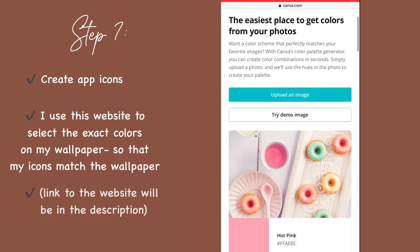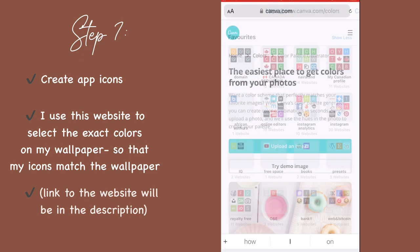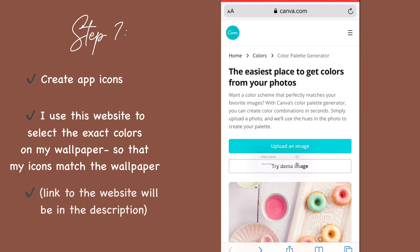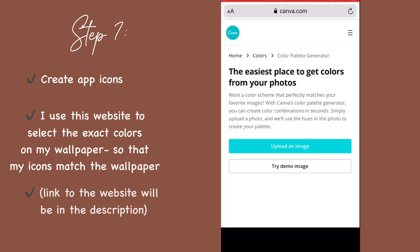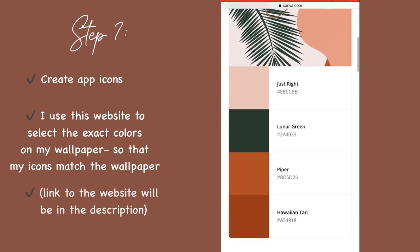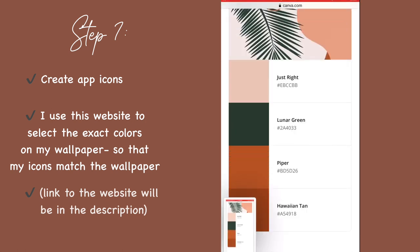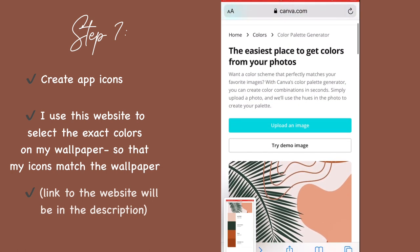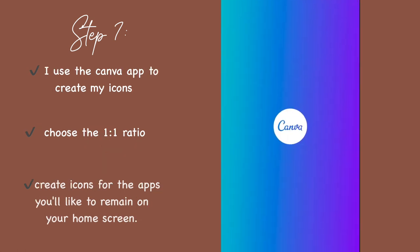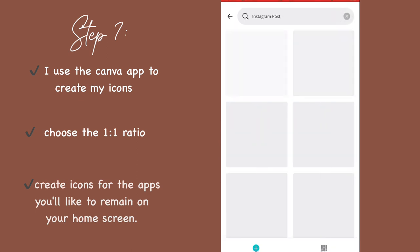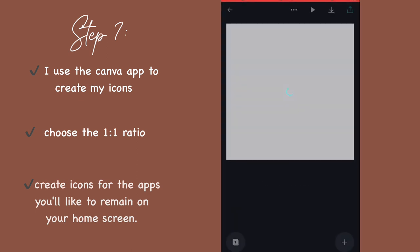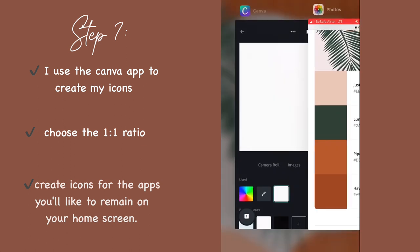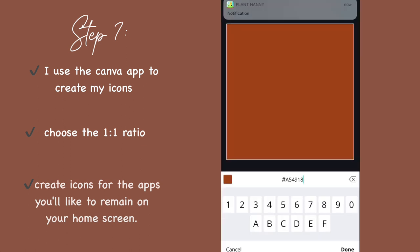After creating the widget you like, the next step is to create icons to match your aesthetic. What I do is use this website to pick the colors from my wallpaper. This is just because I want my icons to match my wallpaper. What this site does is it selects five colors from my wallpaper. I'm going to take a screenshot of this page. Moving on, I go back to the Canva app. I choose the one by one aspect ratio - you want to make sure you choose the one by one aspect ratio. I'm entering the color code of one of the brown shades I got from the website.